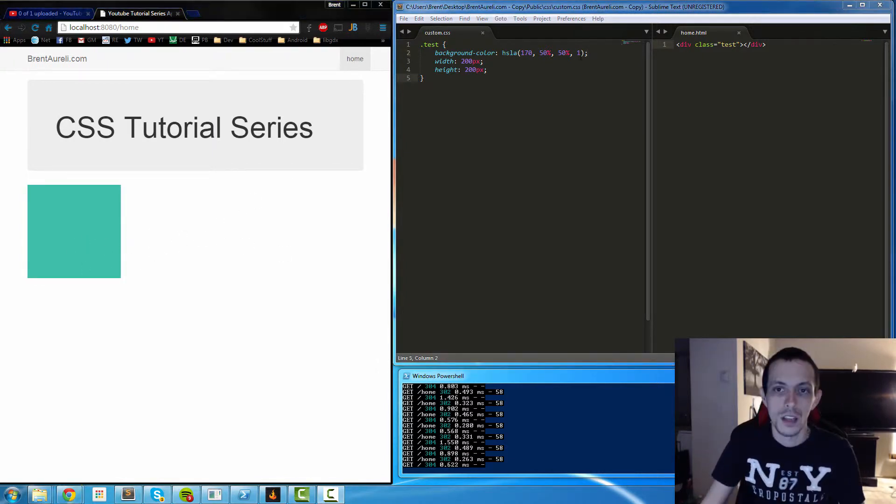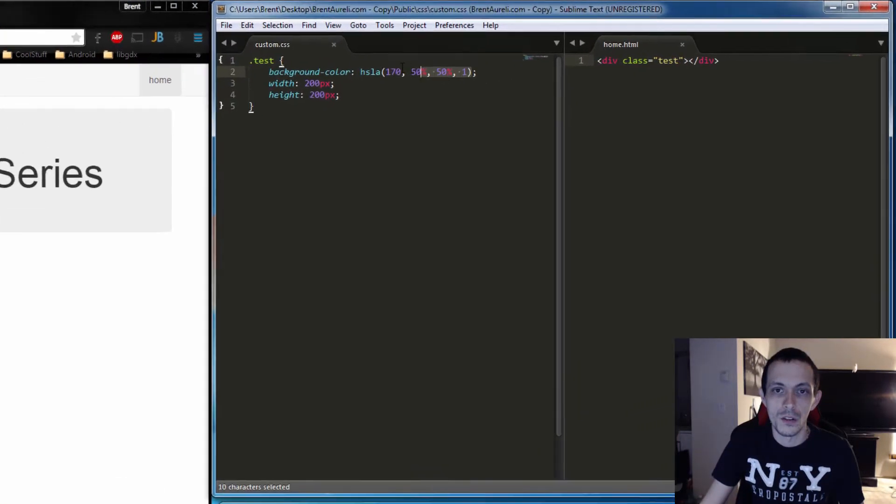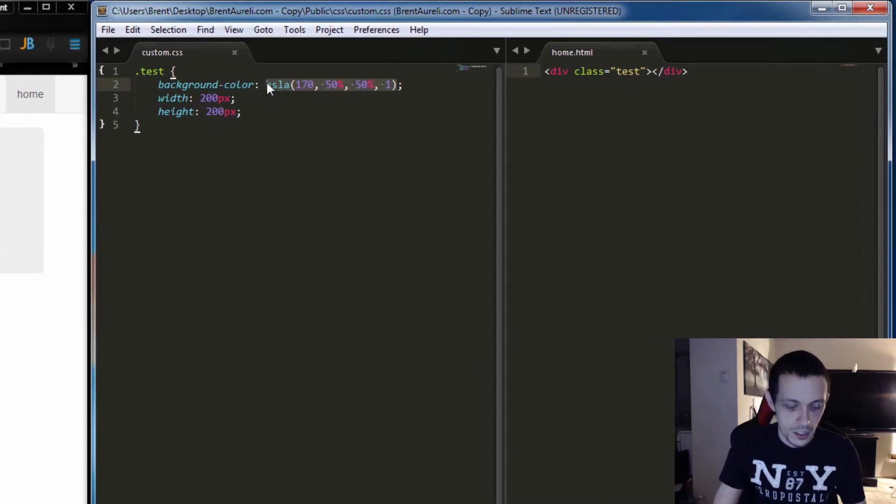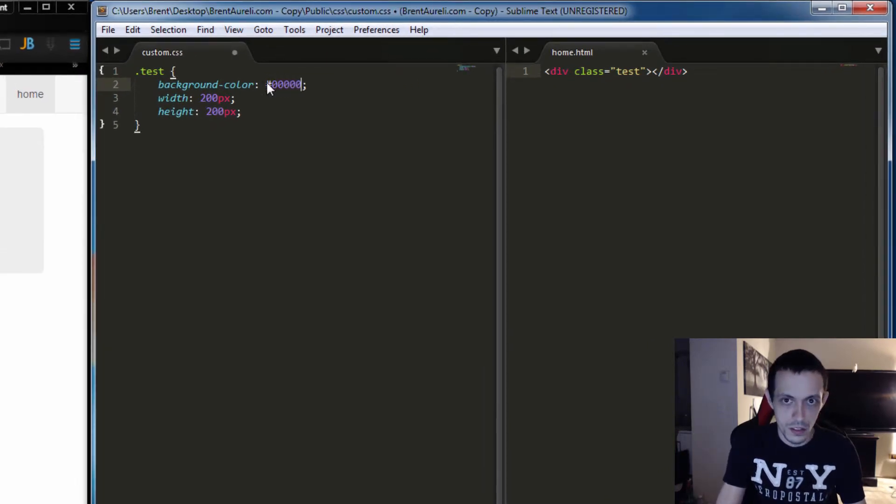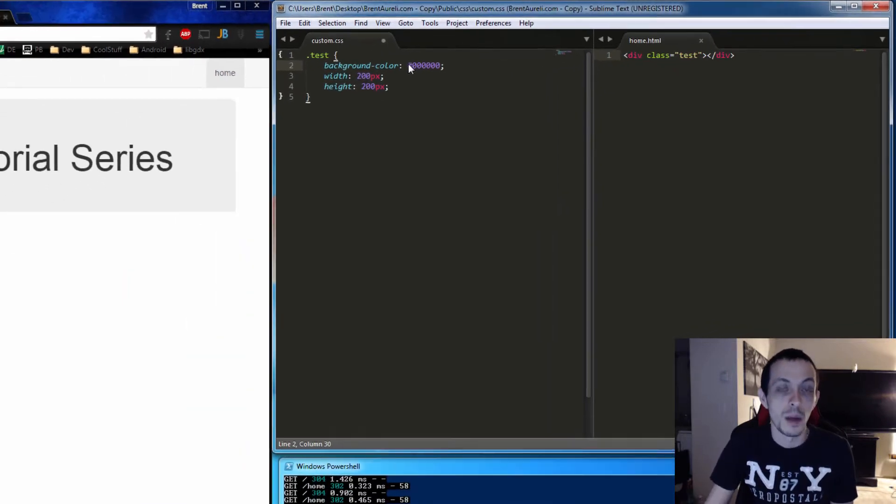And finally we can use the hex notation so 0, 0, 0, 0, 0, 0 and that should be a black square.